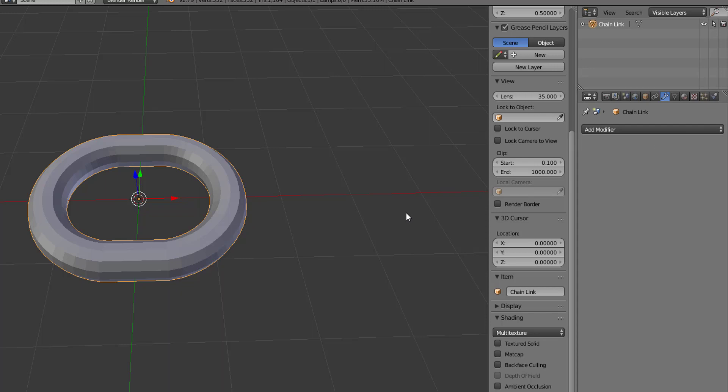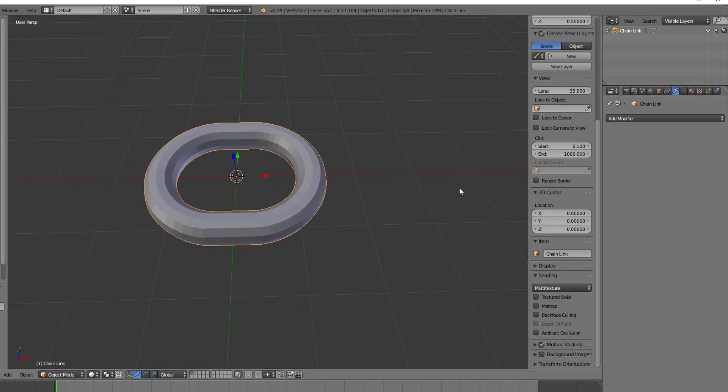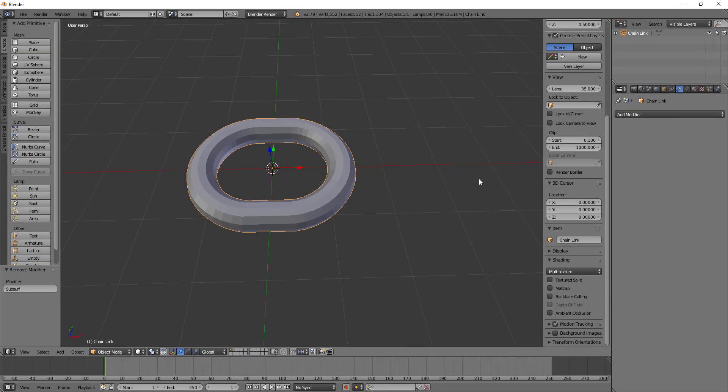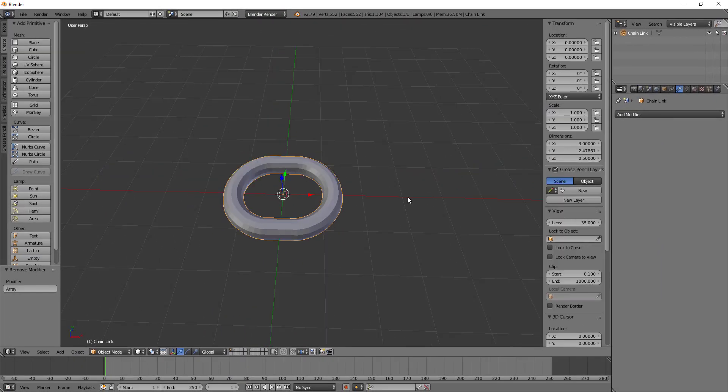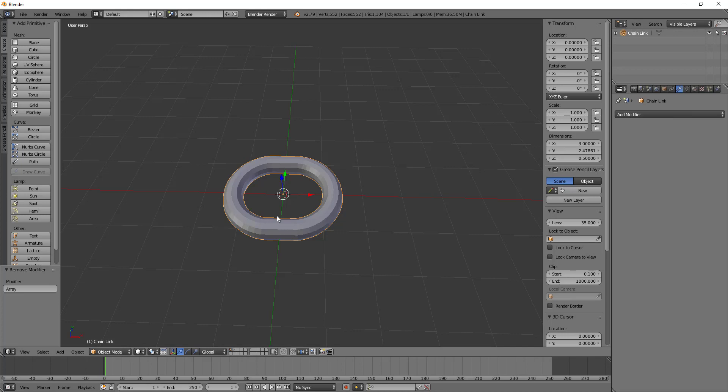But before we begin talking about the array modifier and the curve modifier, I want to show you what it's going to look like to do what we do with the modifiers by hand. Alright, so we have a single chain link as said by the shape of the object in our outliner and what I want to do is make a full chain.